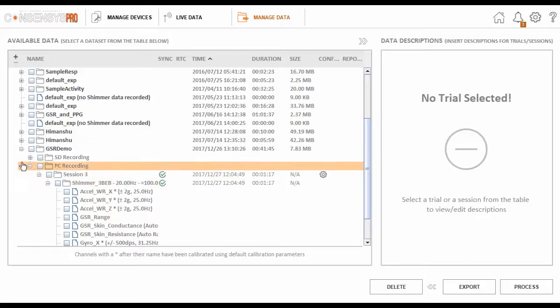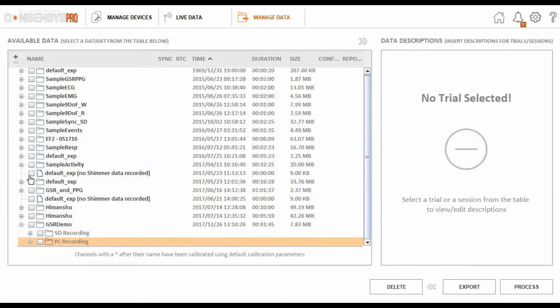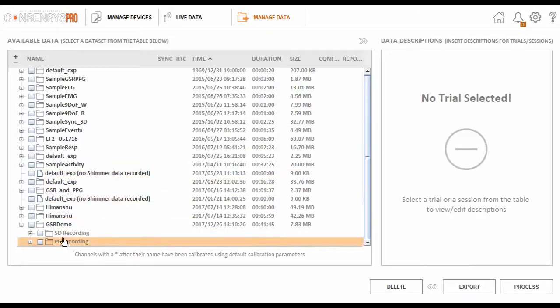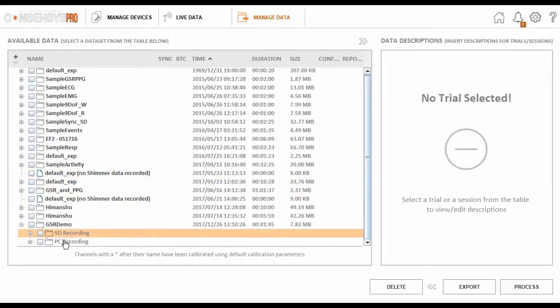So for the trial, GSR demo, I have two datasets. One, as we mentioned, with live PC recording, and the other with the data from the SD card.